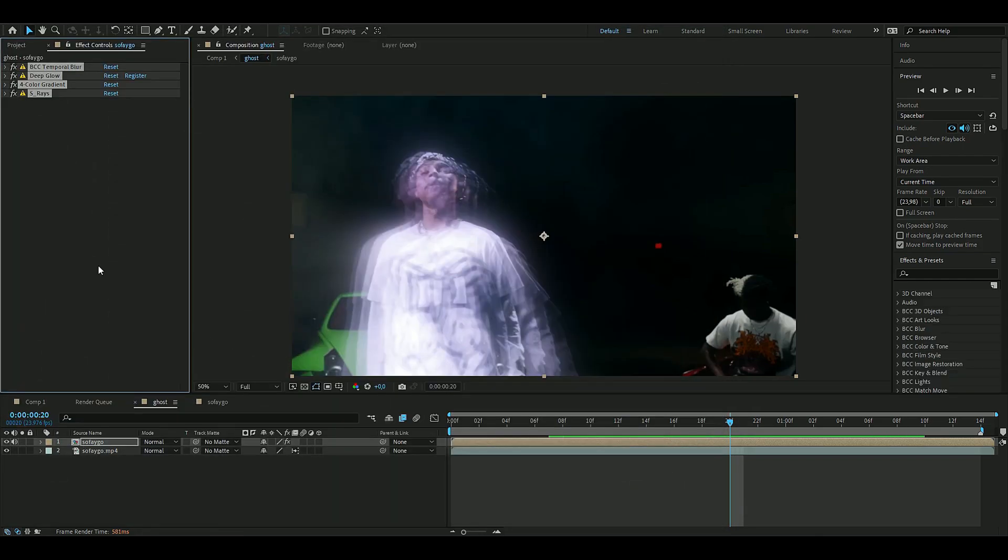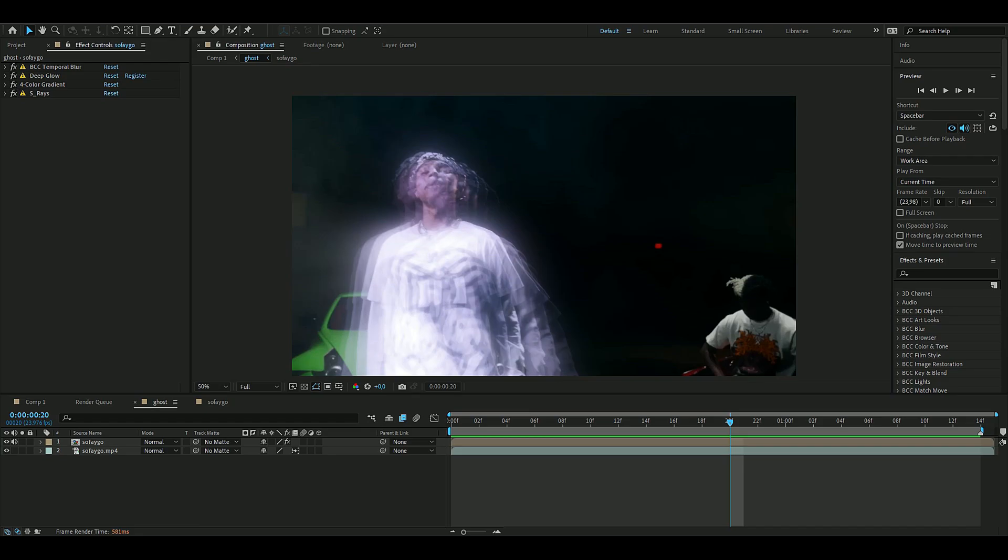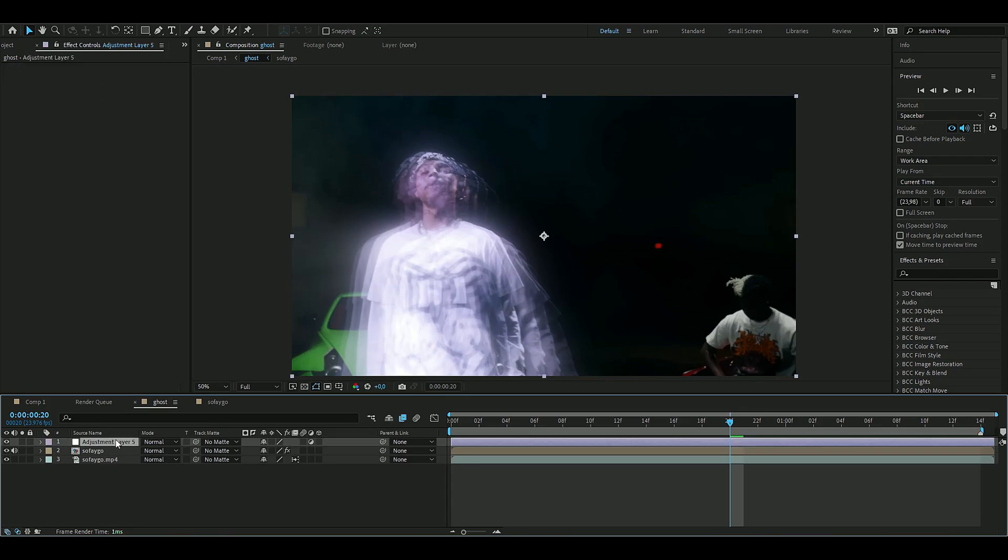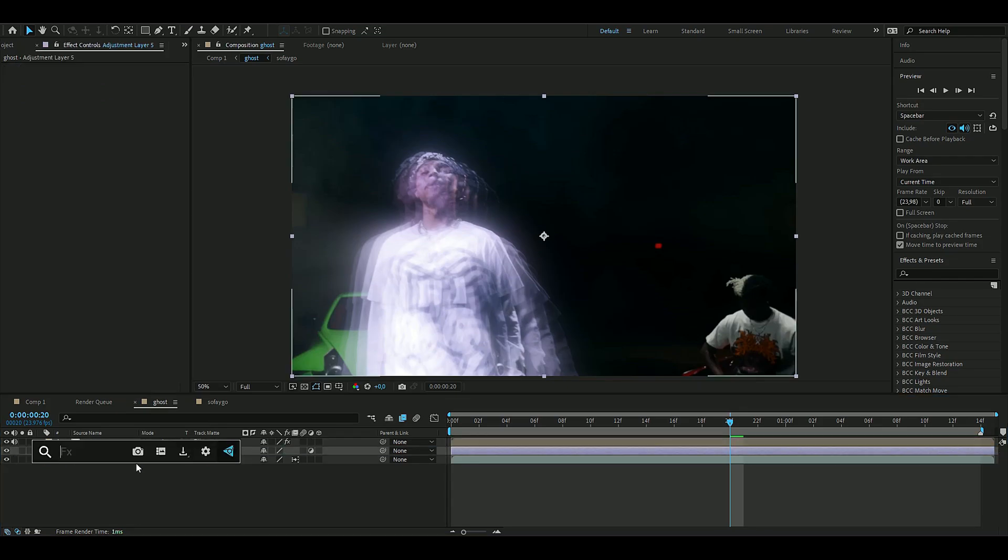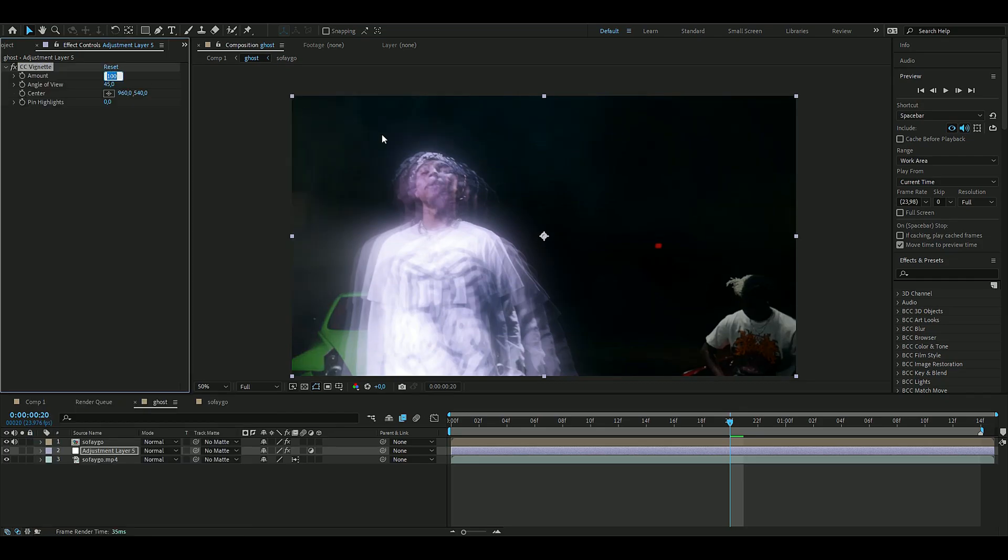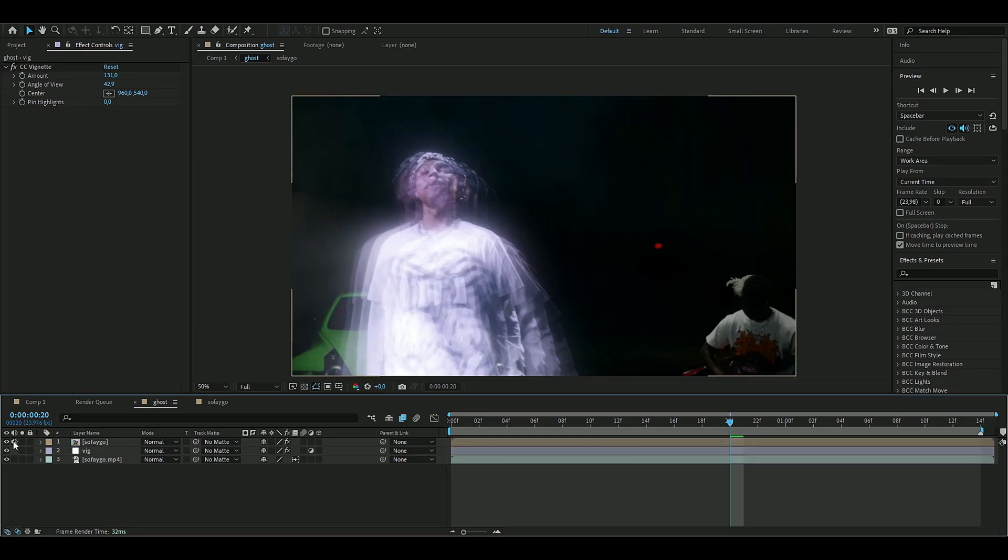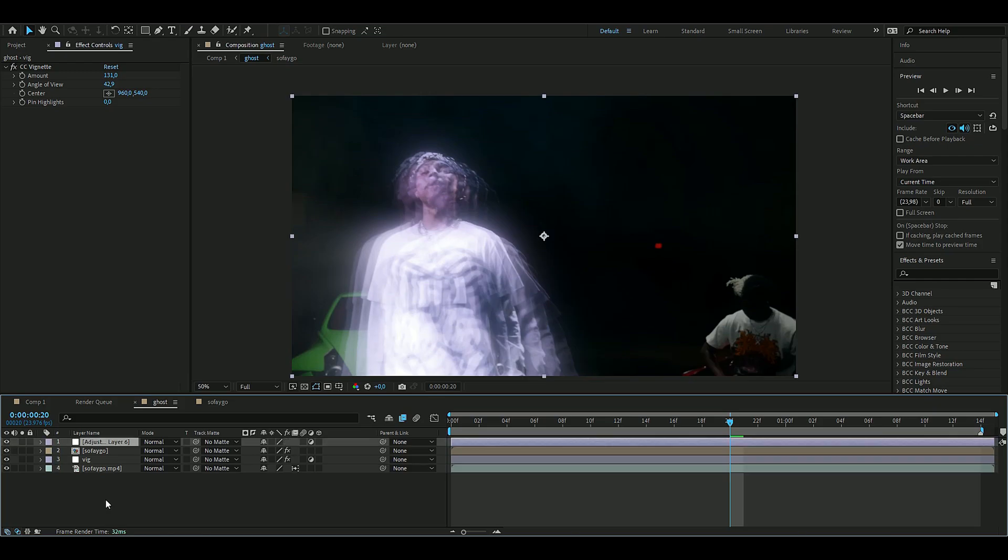Now for some finishing touches, I like to add an adjustment layer with Ctrl+Y, drag this between the layers, and add an effect called Vignette. The settings I'm using are 131 on the amount and the angle view is going to be 42.9. This looks pretty cool.